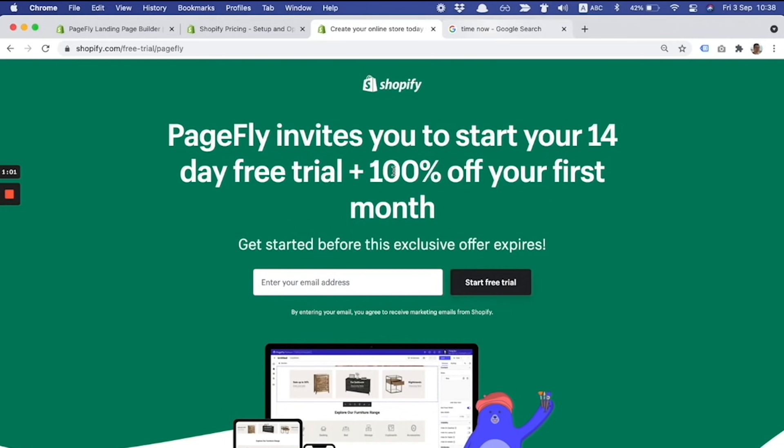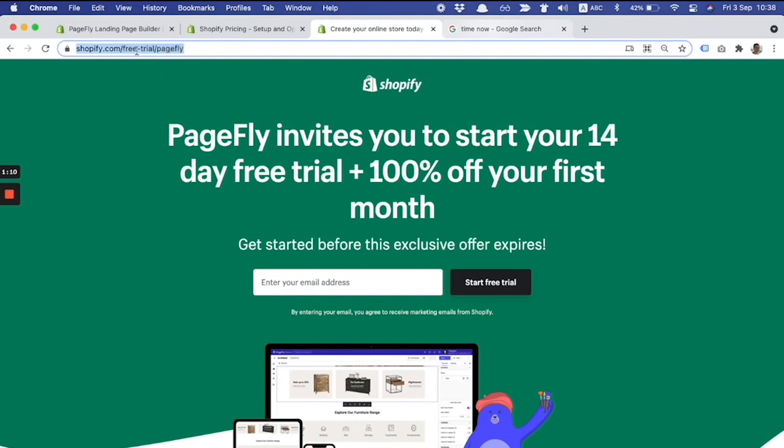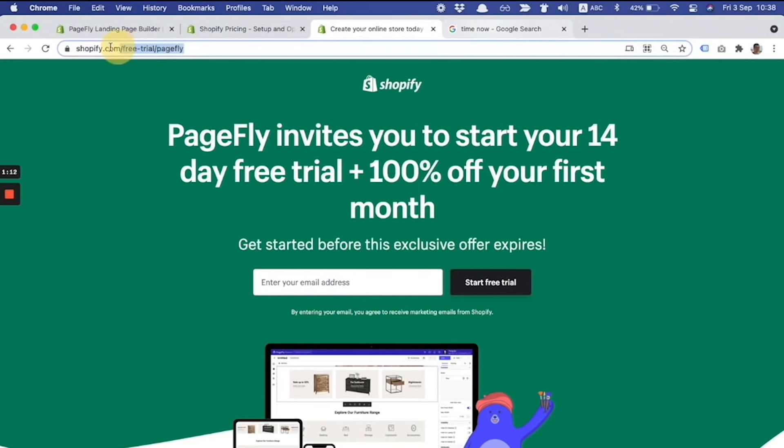In this video, I'll show you step by step how to register a new Shopify store. The first thing is you need to find this landing page because the offer is applied only to the landing page from PageFly team.